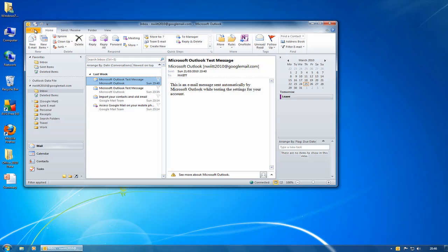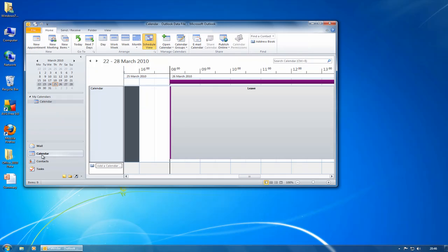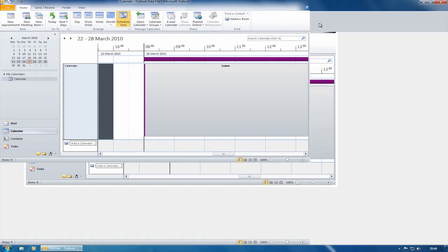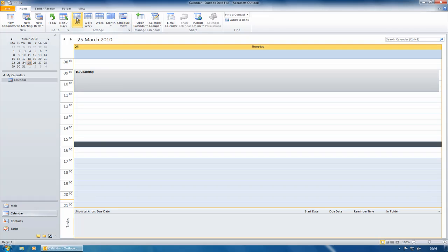On the calendar, I'll go to my calendar. I think I'll maximize this as well. On my calendar, I've got some new views. You've got schedule view first of all. I'm just going to go to day view.